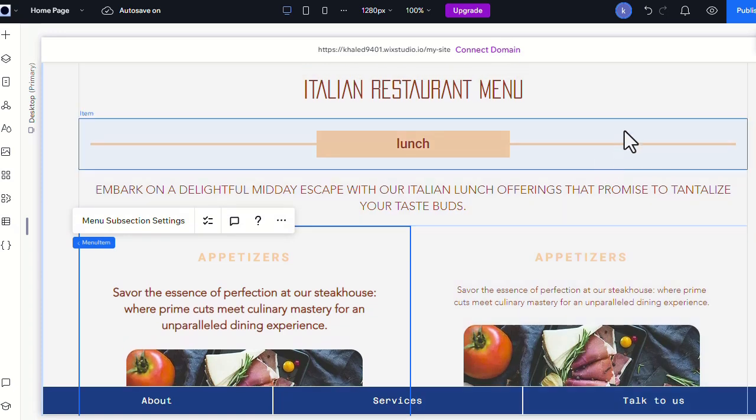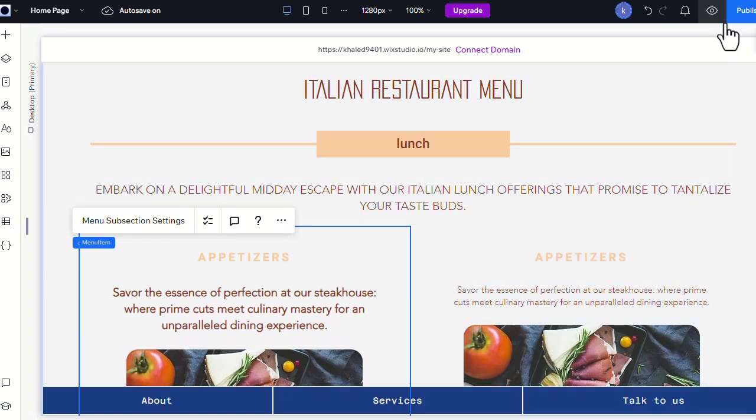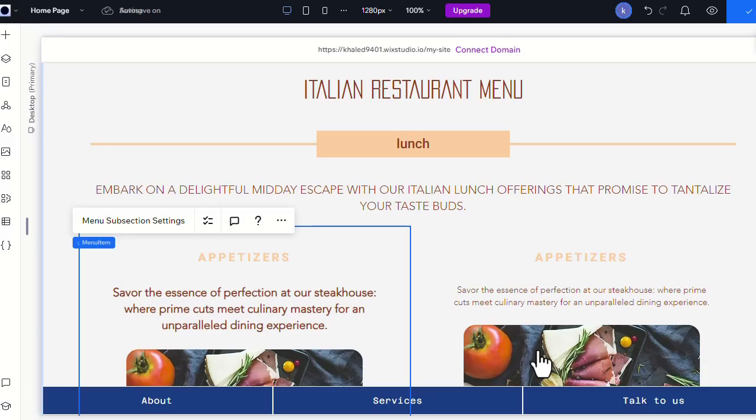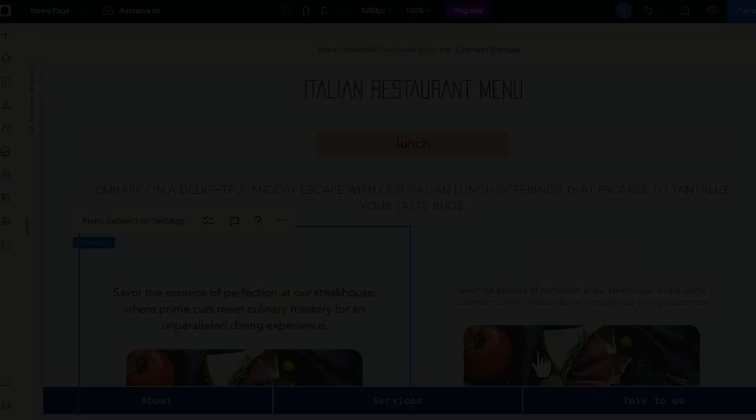Lastly, don't forget to save and publish your site to preserve your editing. If you found this video useful, please like or leave a comment. It helps immensely. Feel free to contact us if you need any further help. Thank you for watching.